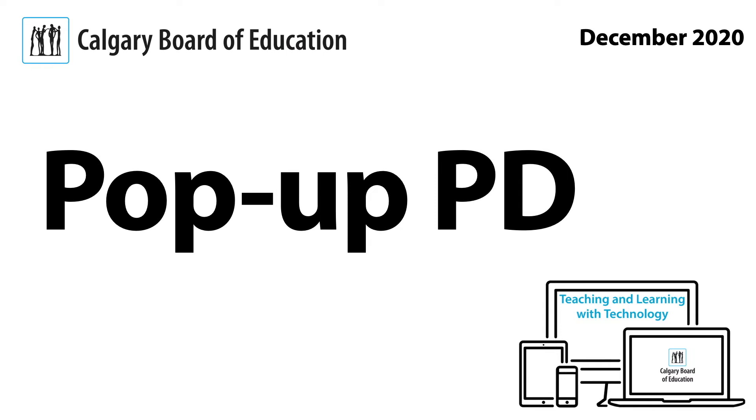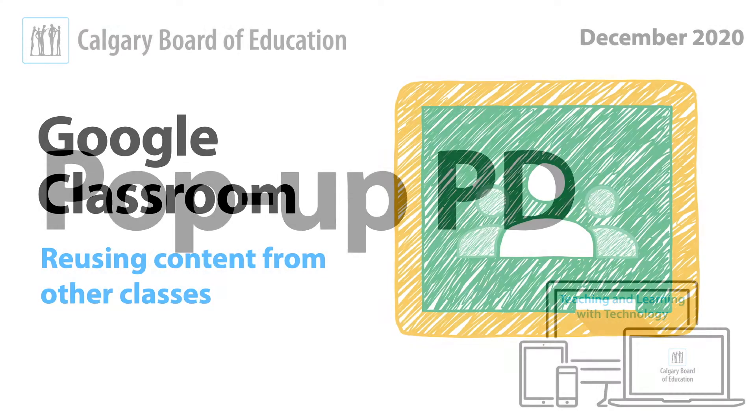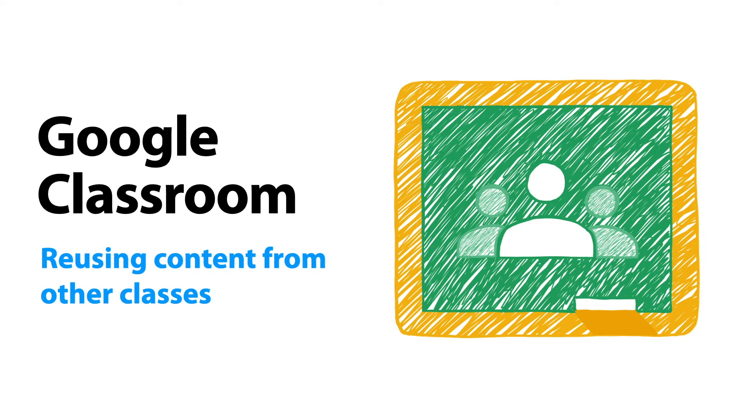This is Pop-up PD with the Teaching and Learning with Technology team. Today we're focusing on Google Classroom and its ability to reuse content from other classes.